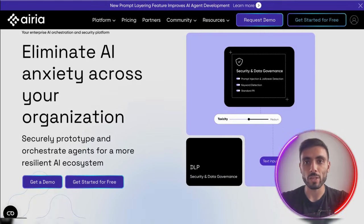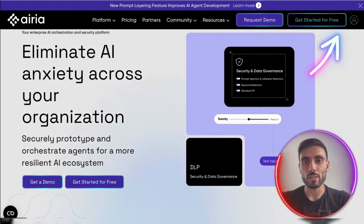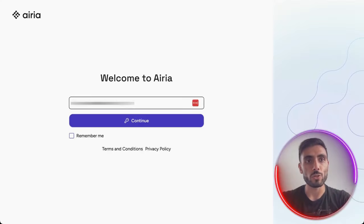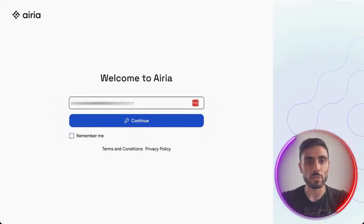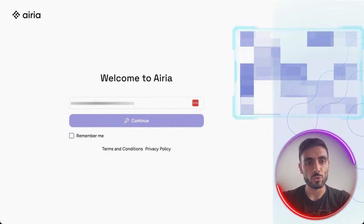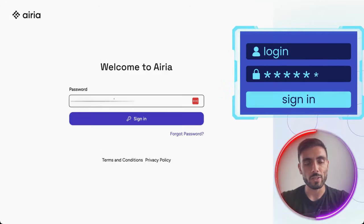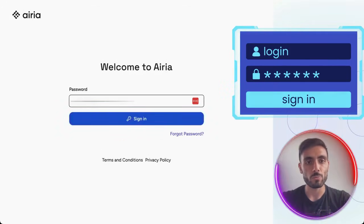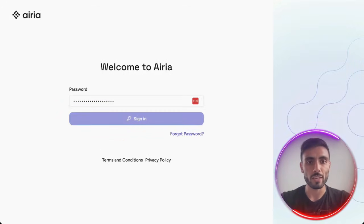Click the icon on the top right side, and it will load you to identity.area.ai. Put your email there, click continue, put your password, and click sign in.